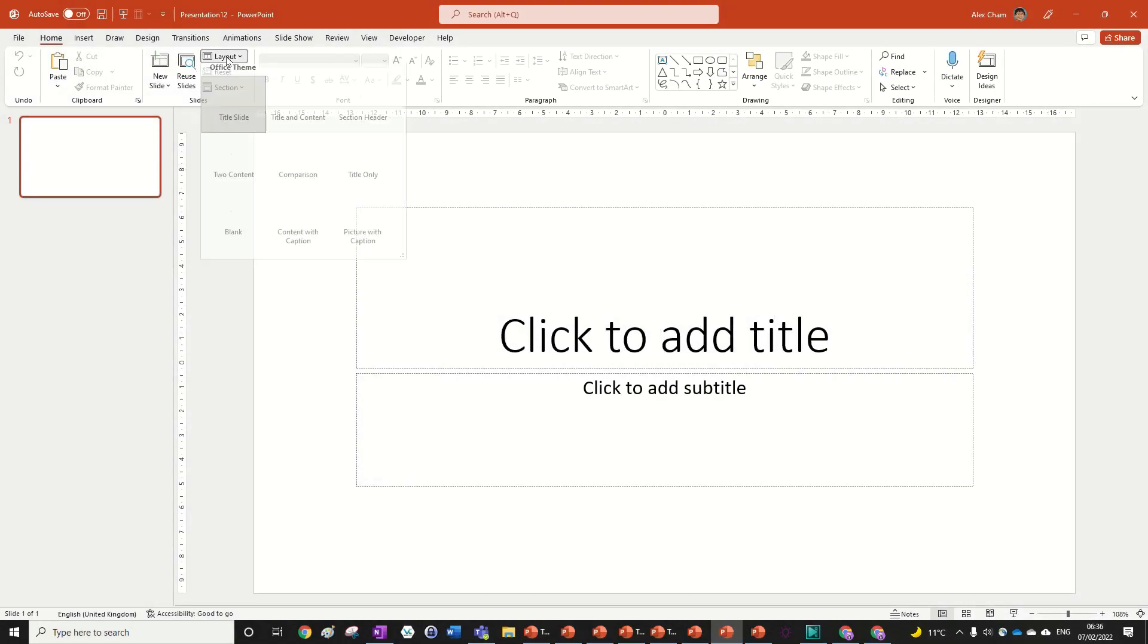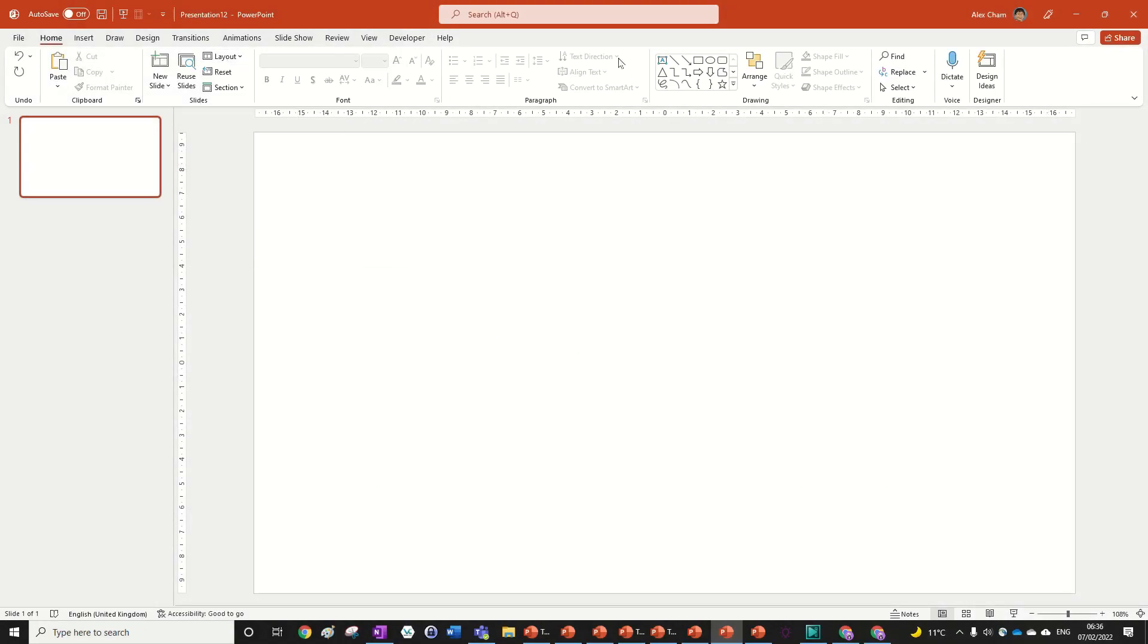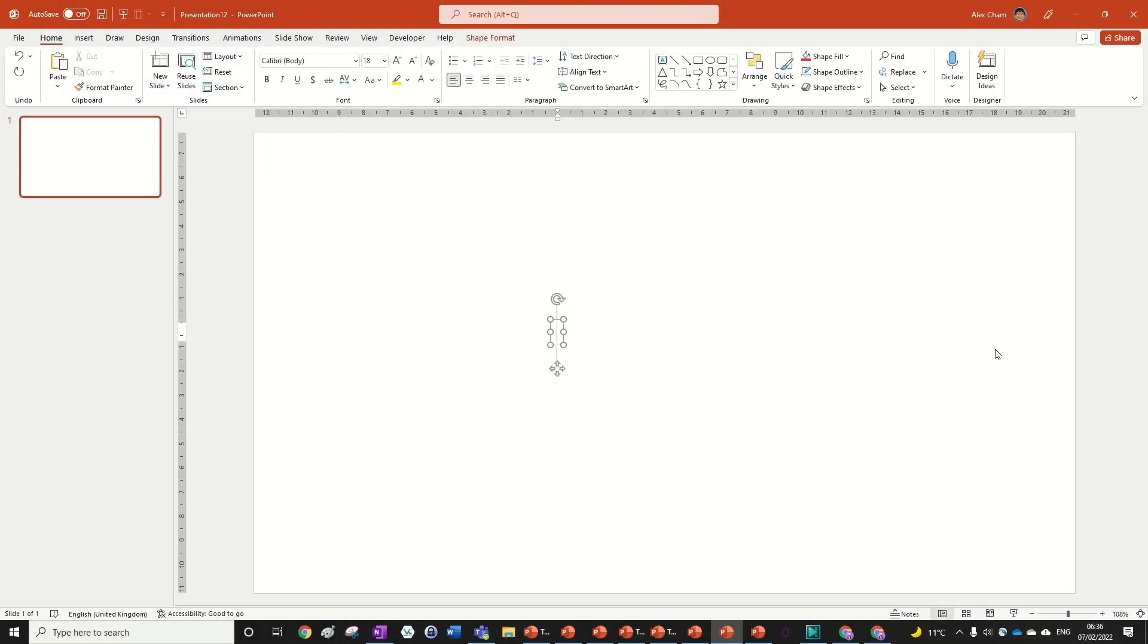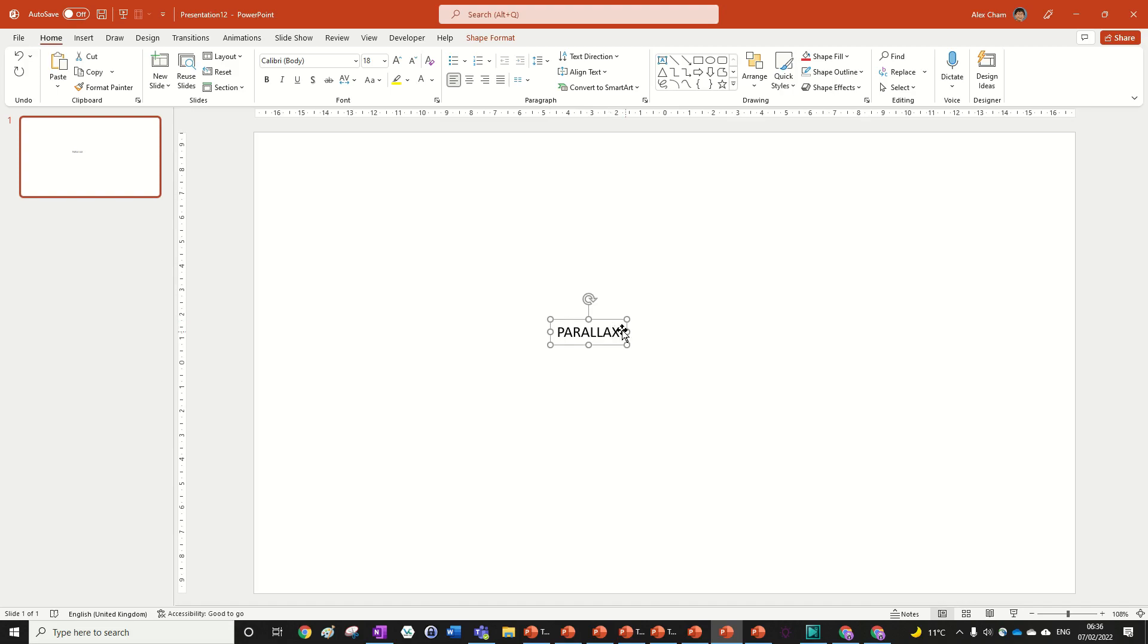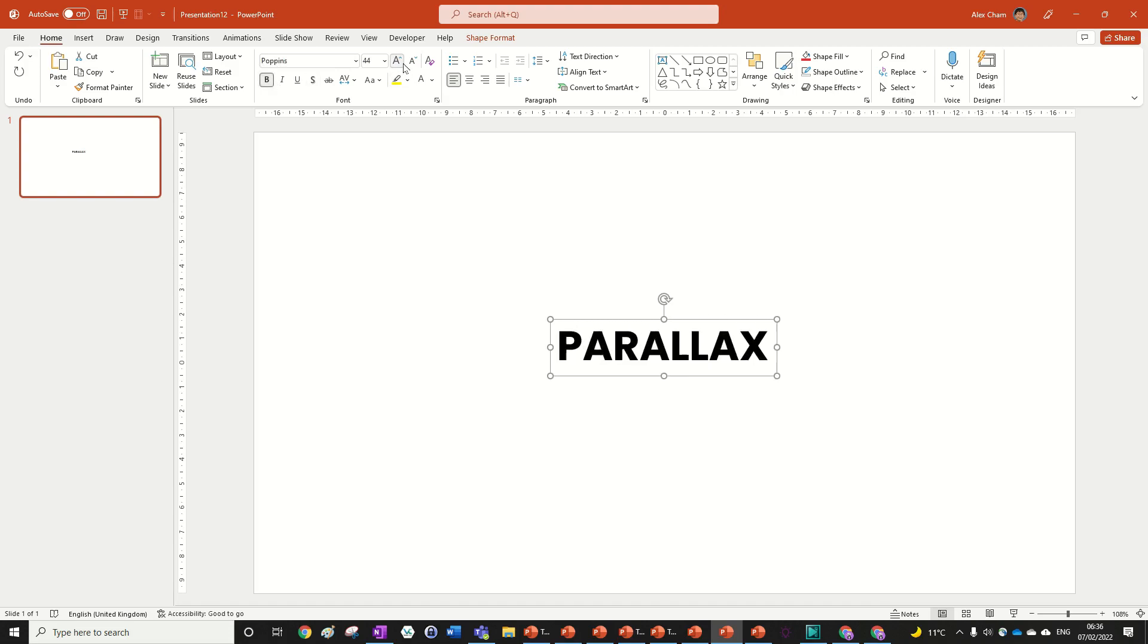We're going to start by inputting some text and you can change the slide layout to blank. I'm just going to write parallax as that's the effect we're doing today. We can format it by choosing the font Poppins and then bolding it and making it bigger, I'm going to make it 96.